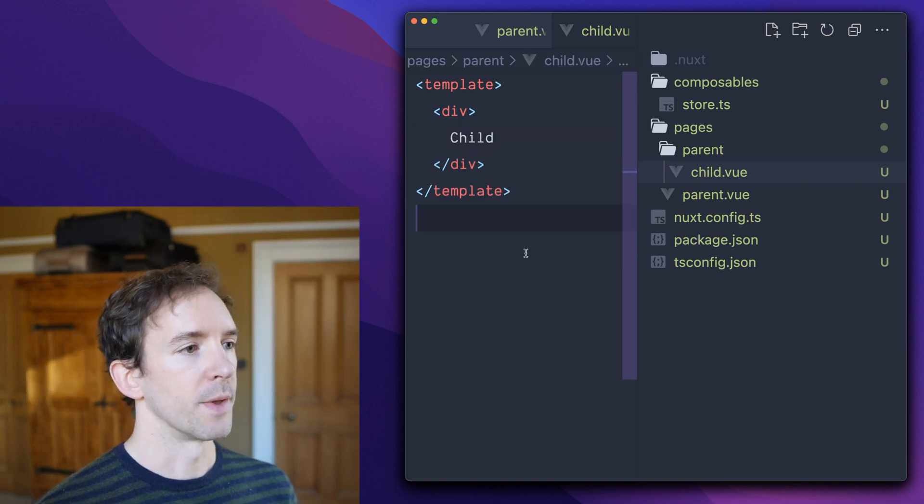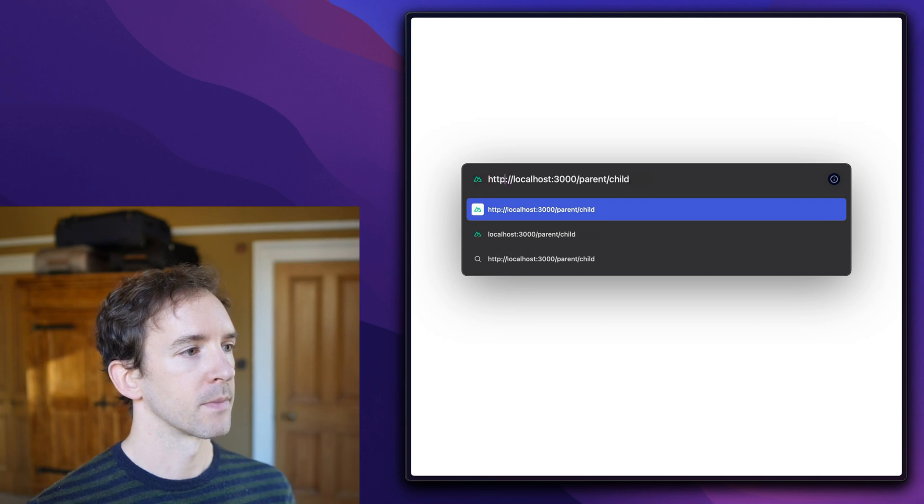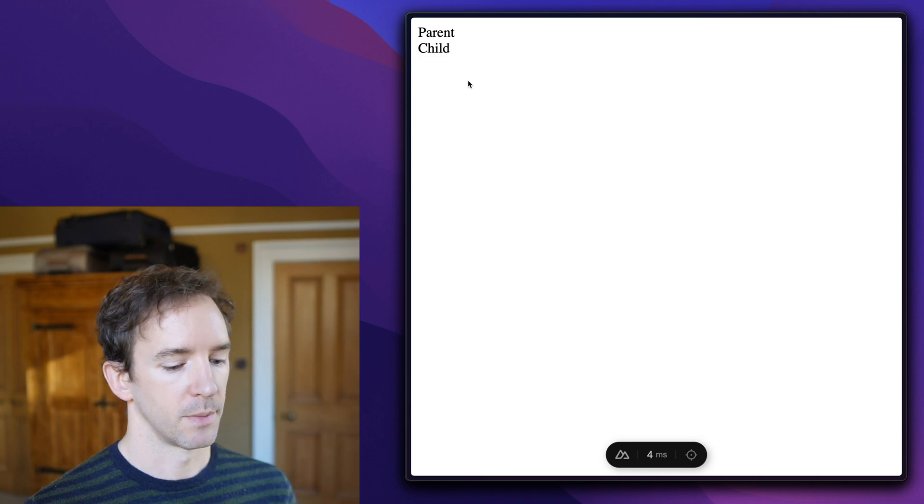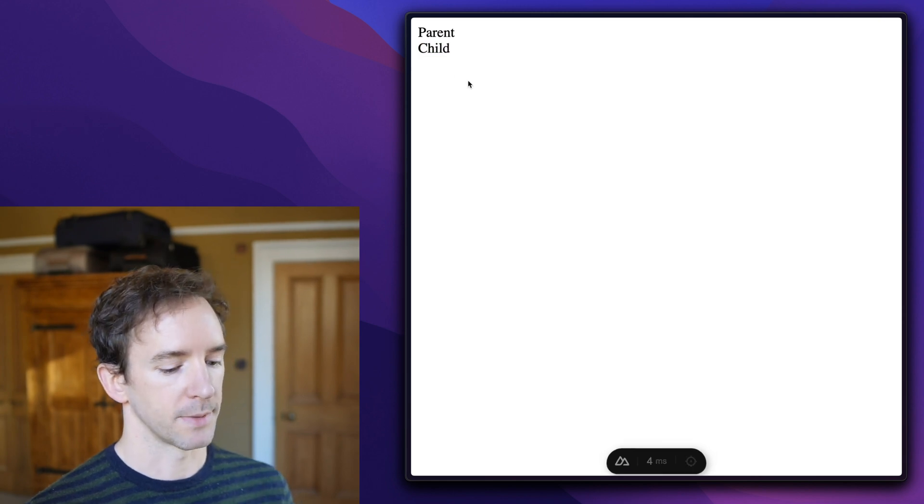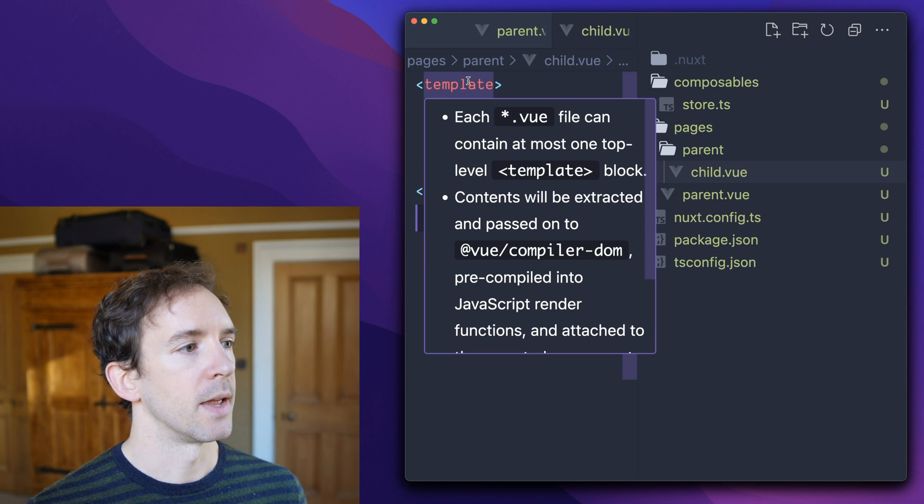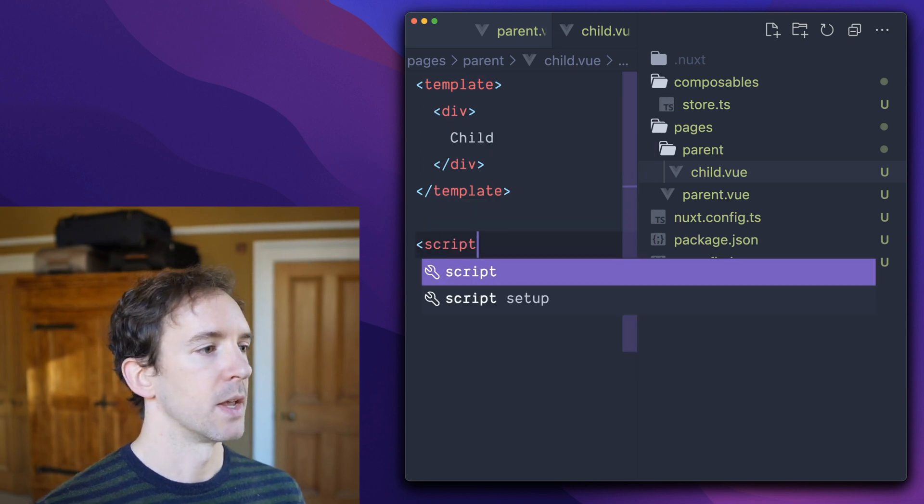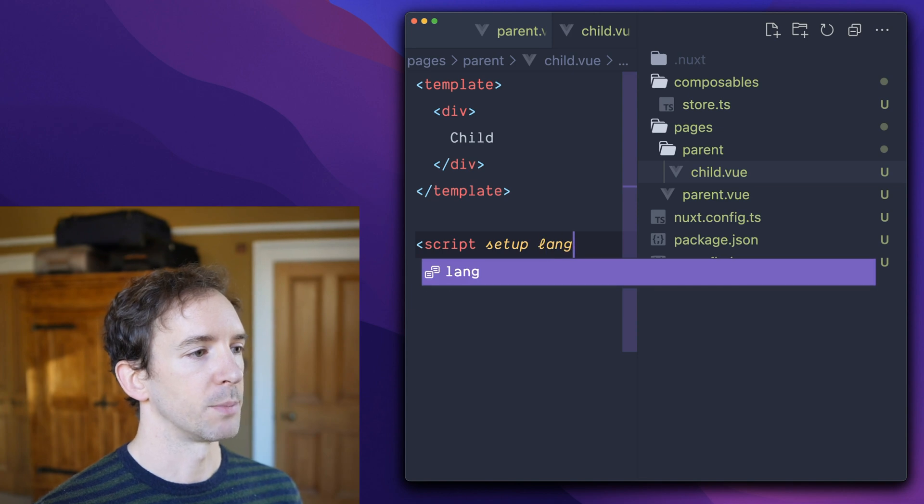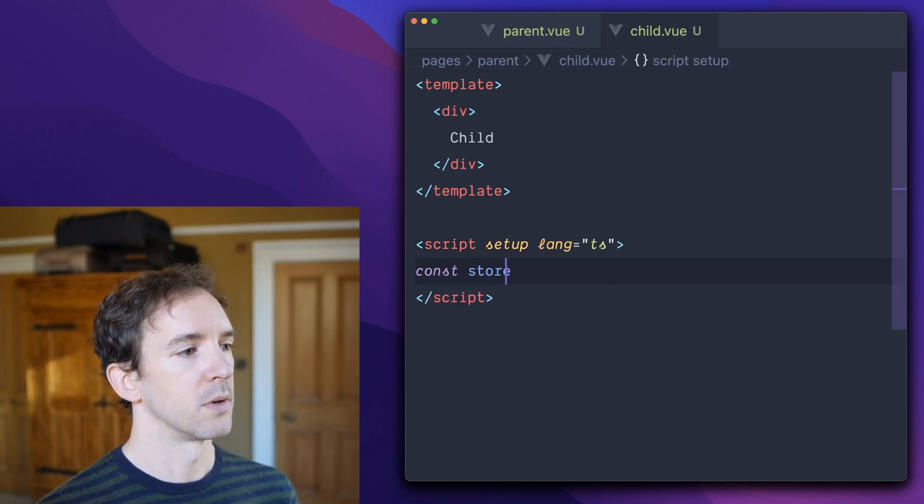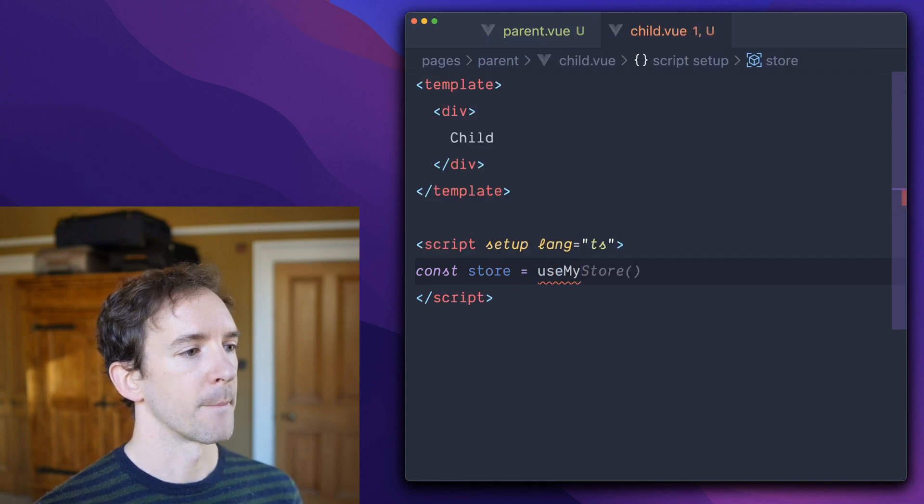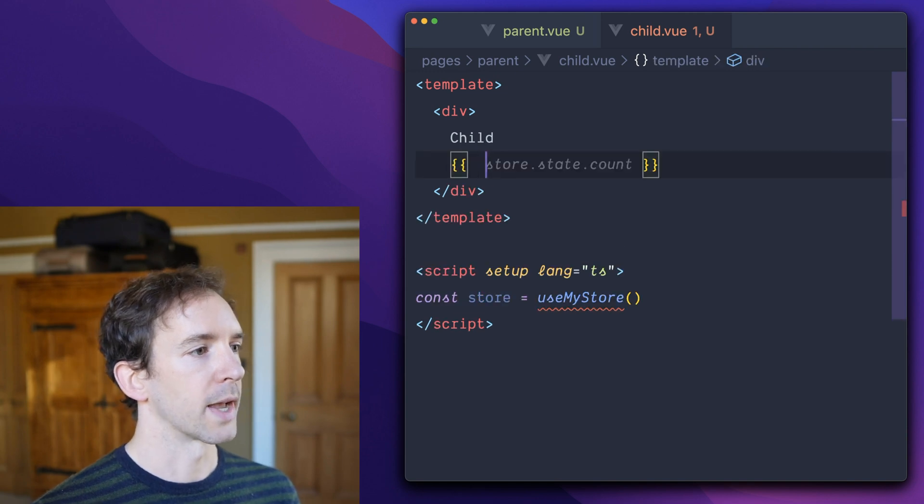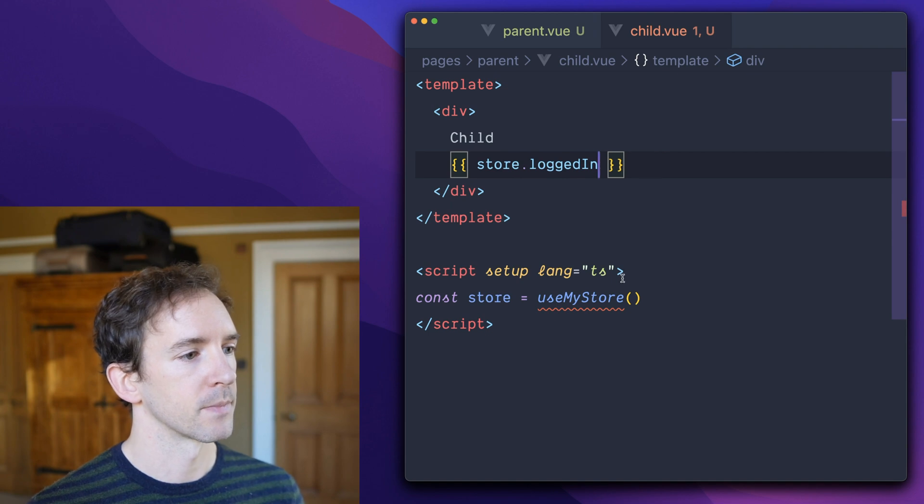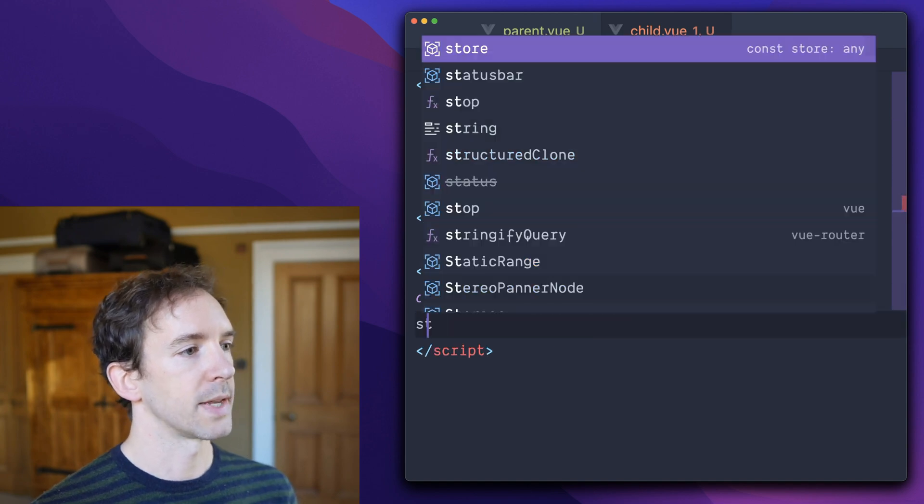So if I were to open this in the browser, we should see parent and child being rendered as we expect. Now imagine each of these pages uses the state. So we have in our child page a call to use my store.